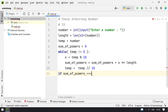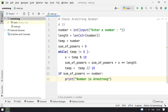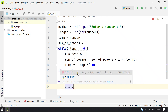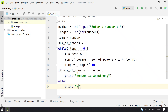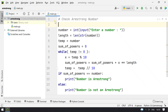If sum_of_powers equals the original number, then print "Number is Armstrong", else print "Number is not Armstrong". This is the complete program to check the Armstrong number. Let's run it.